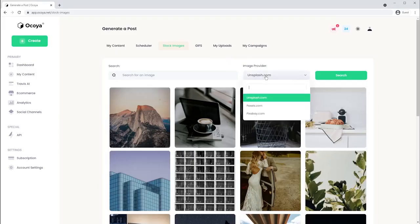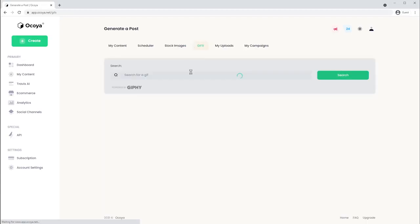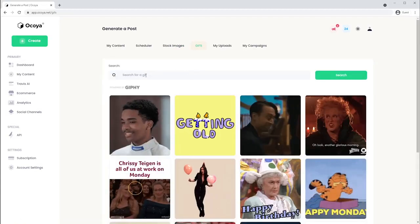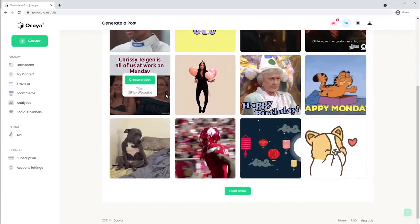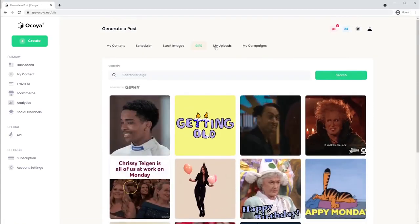If you don't have time to create your own, you can also choose from Akoya's database of stock images and GIFs, but either way you're going to have some great marketing content.